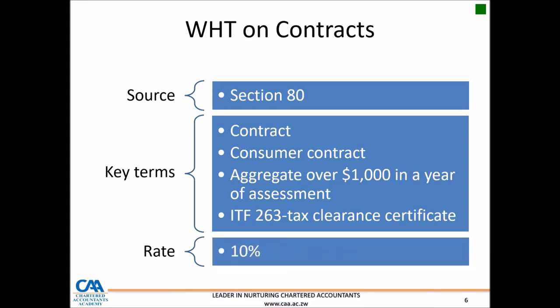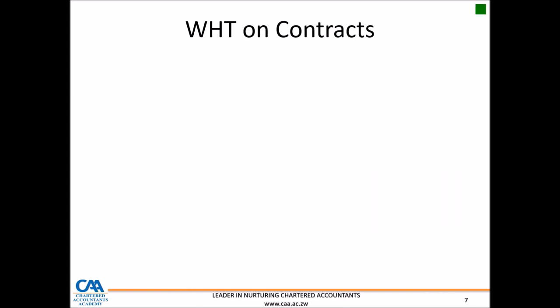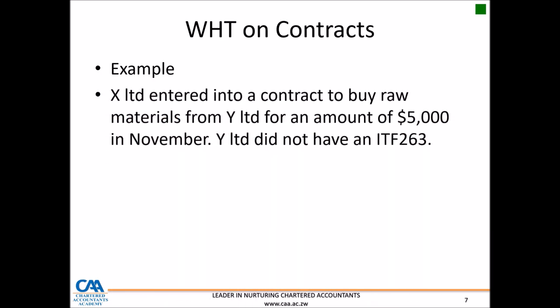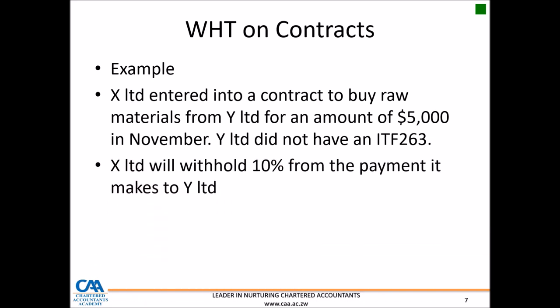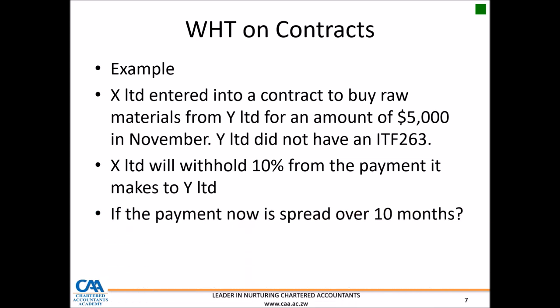Let's clarify this with an example. X-Limited decides to buy raw materials from Y-Limited for $5,000. If Y-Limited does not have an ITF 263, X-Limited will need to withhold 10% from the payment. However, things can change if the payment is spread over 10 months starting in November for a given year of assessment — the question is whether the aggregate will be over $1,000. If the aggregate is going to be over $1,000 for any year of assessment, X-Limited will need to withhold 10%.